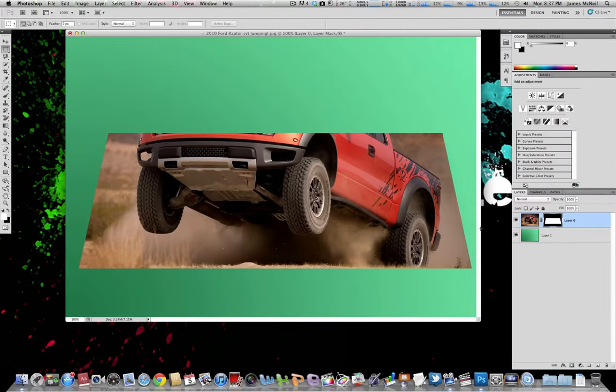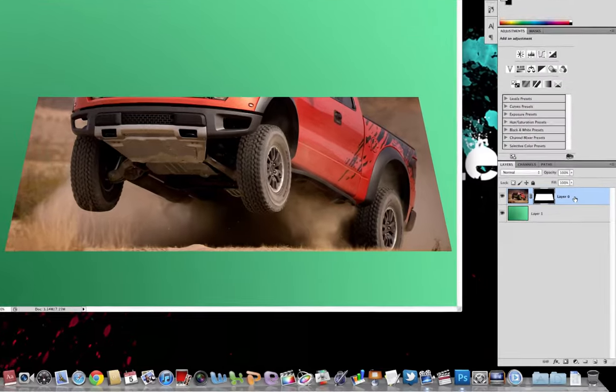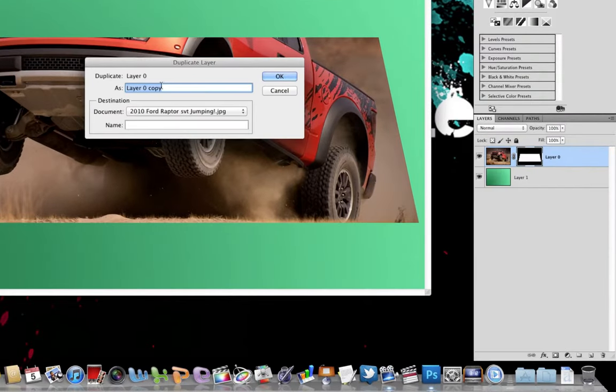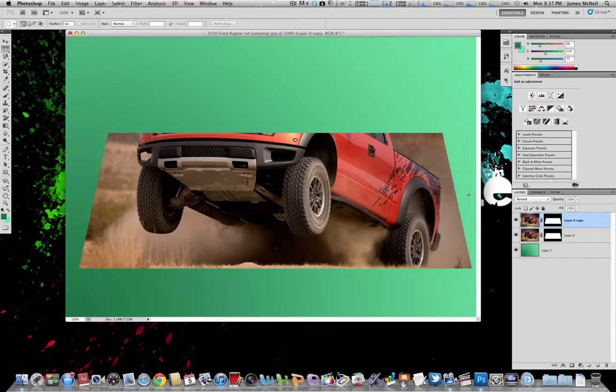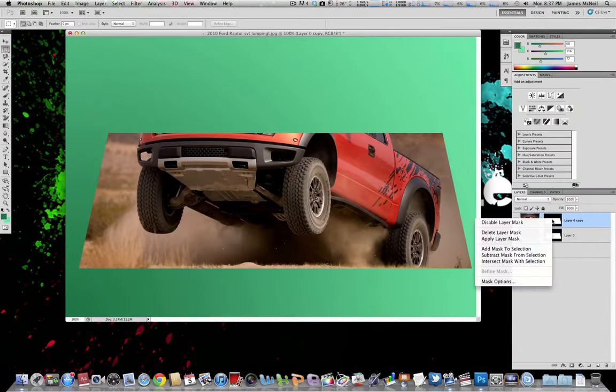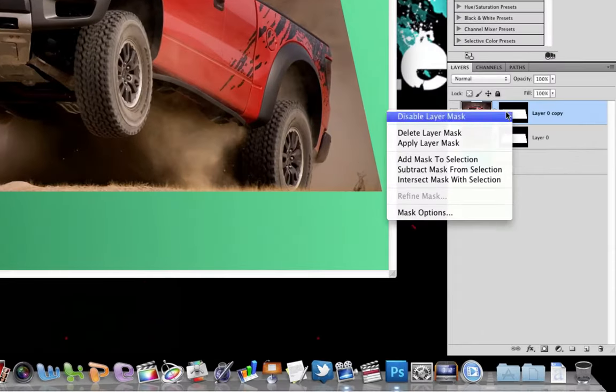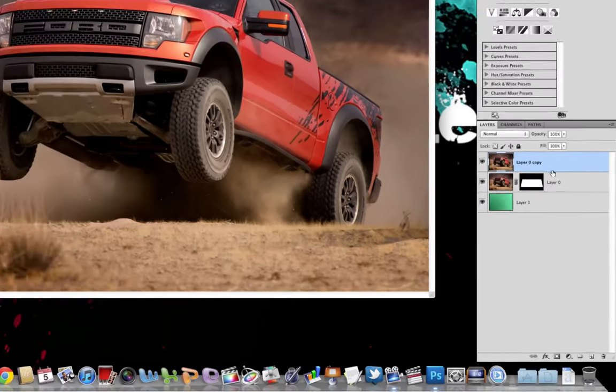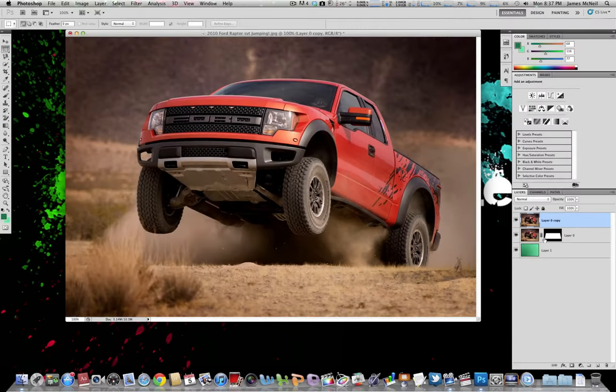Next up what we're going to do is just want to right click on that layer. So I'm going to hit duplicate layer and then you can name it if you want to or just keep it the same. Click OK. Then we want to right click on the mask and hit delete layer mask on the duplicate picture. So now we're back to where we started again.